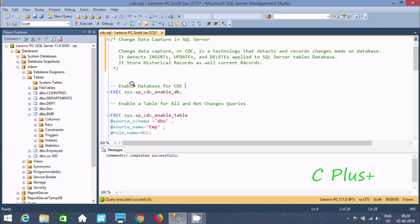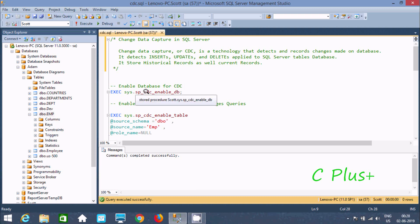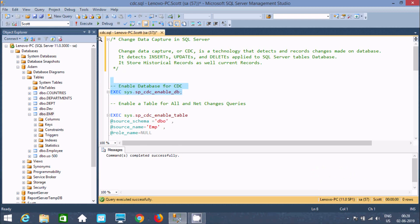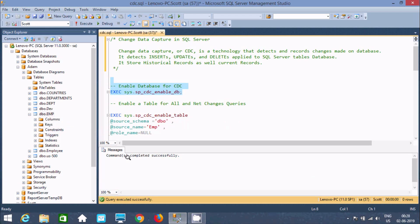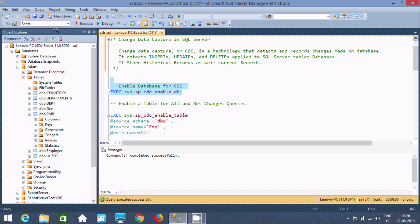First, to enable Change Data Capture on a database we should execute the system stored procedure `sys.sp_cdc_enable_db`. If I execute this, the command completes successfully and CDC is now enabled on the Escort database.